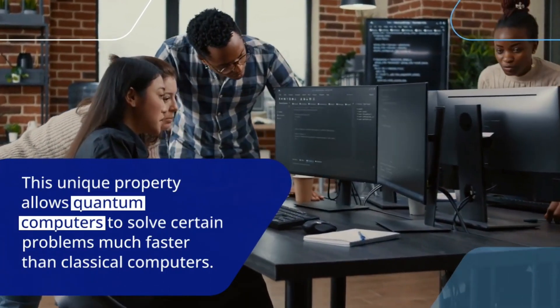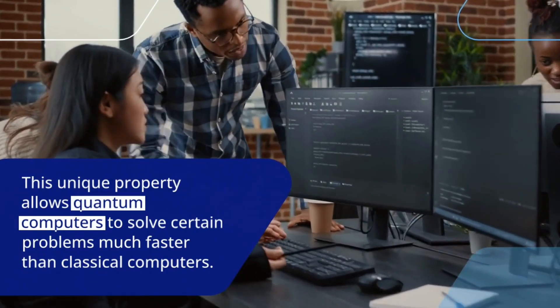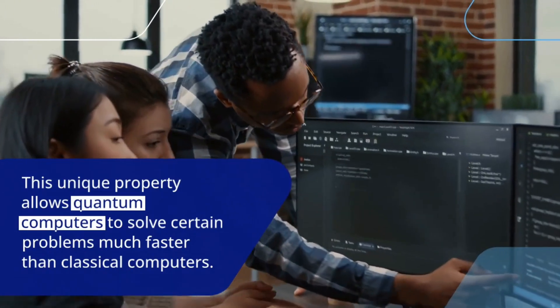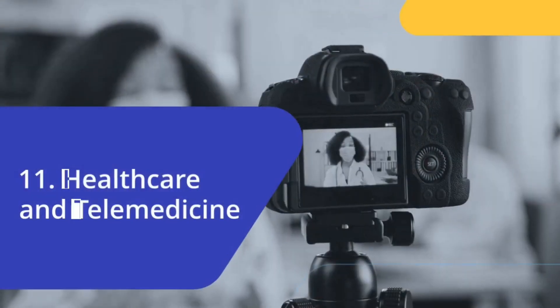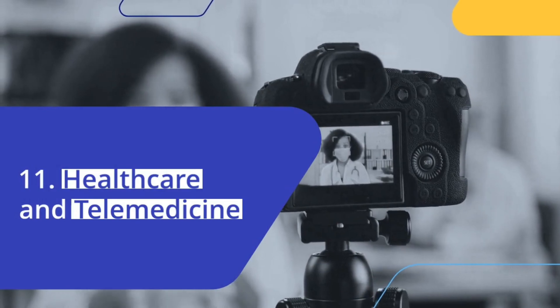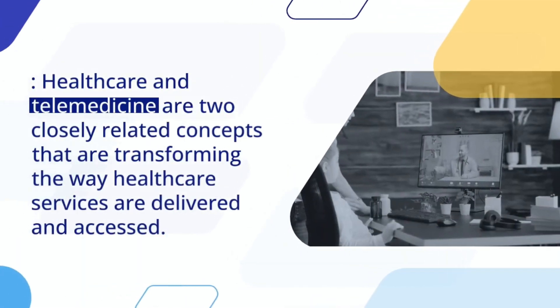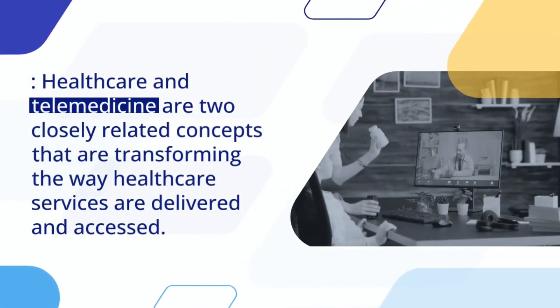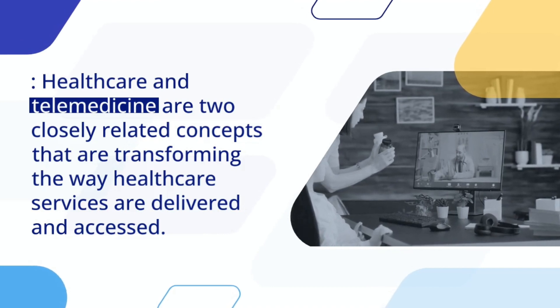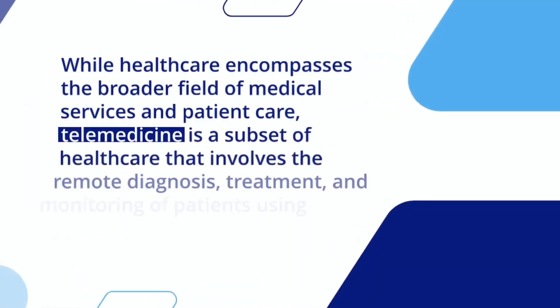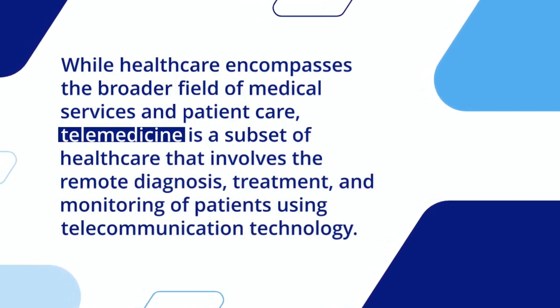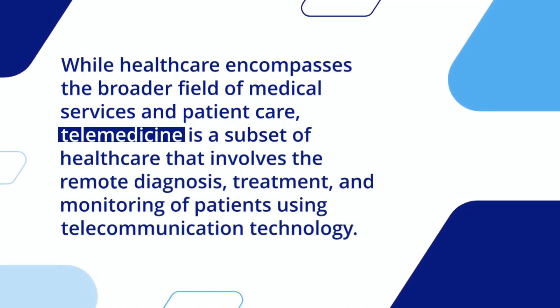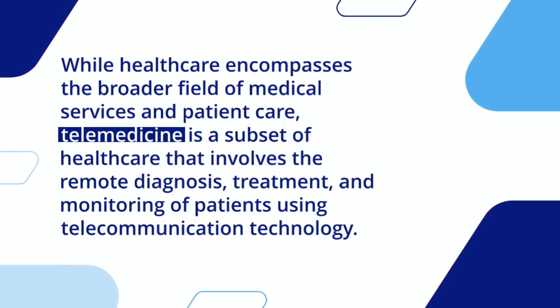Healthcare and telemedicine are two closely related concepts that are transforming the way healthcare services are delivered and accessed. While healthcare encompasses the broader field of medical services and patient care, telemedicine is a subset of healthcare that involves the remote diagnosis, treatment, and monitoring of patients using telecommunication technology.